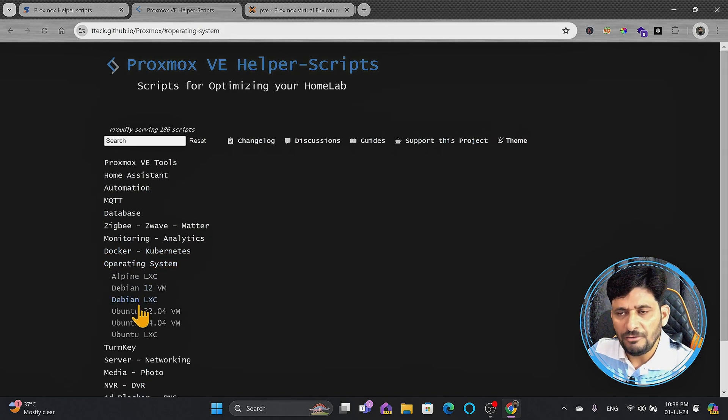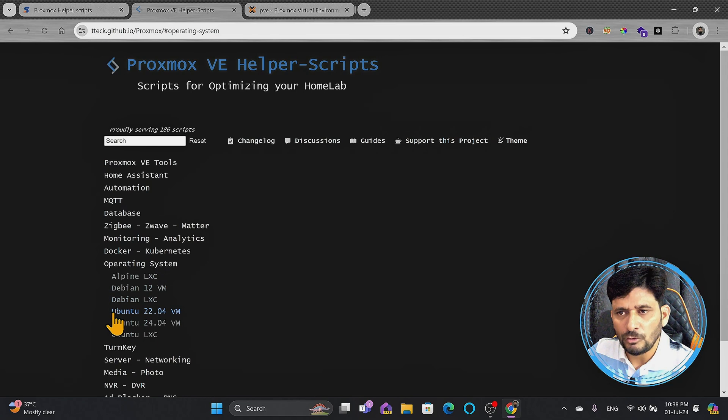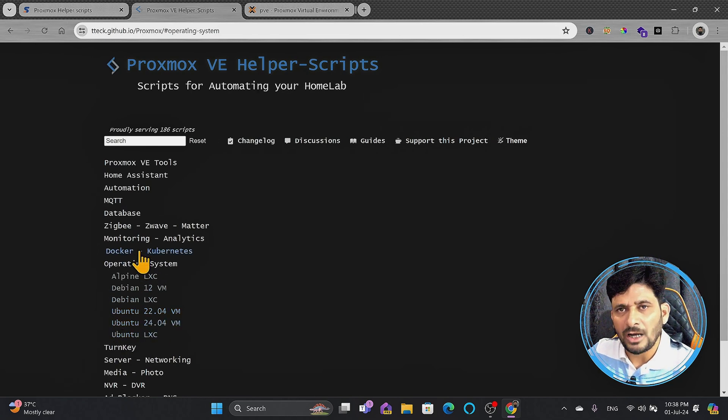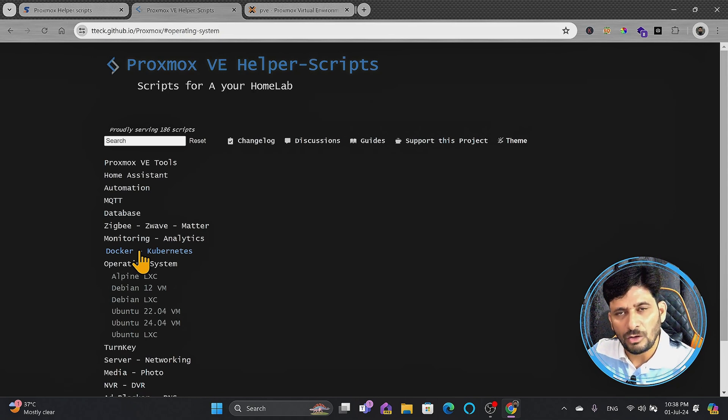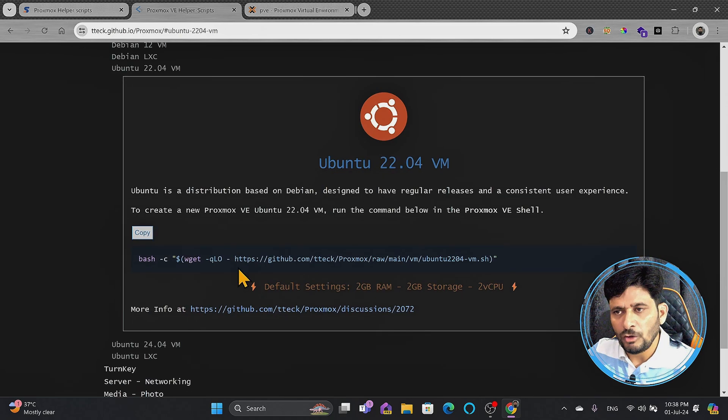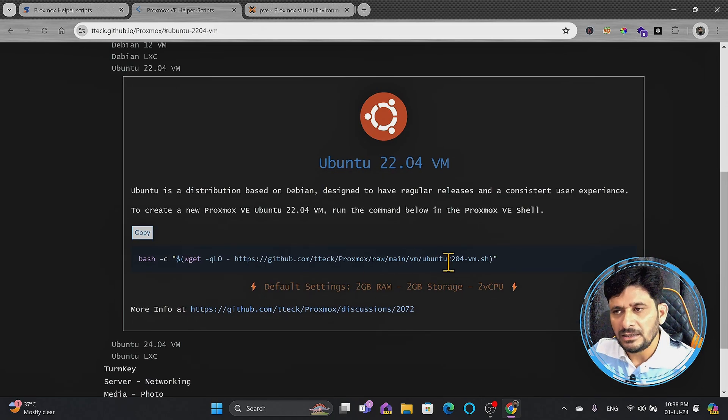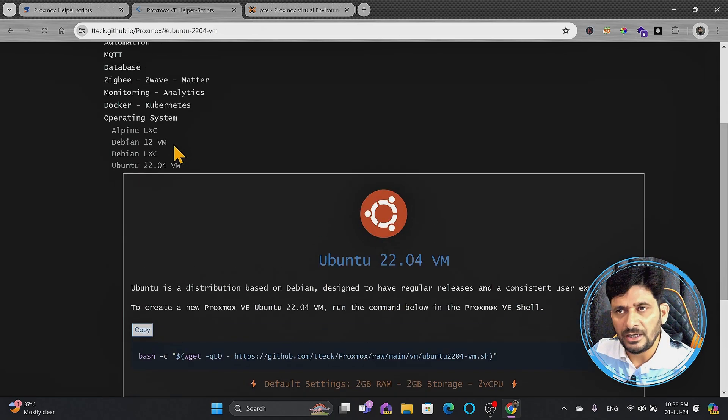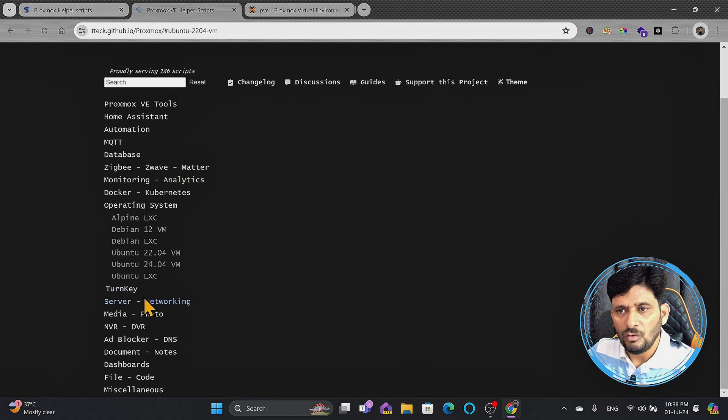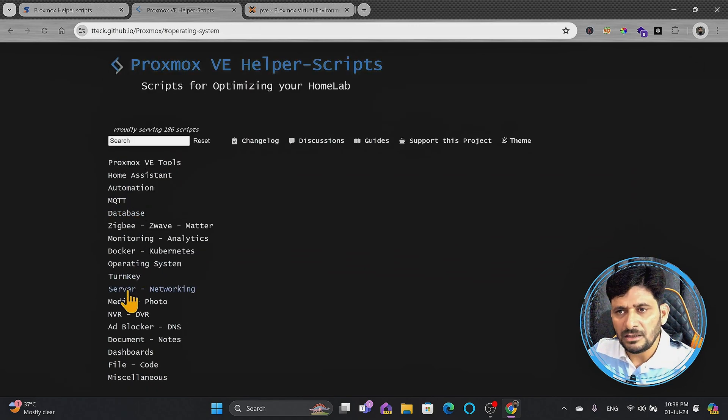Then operating system, if you want to directly install, for example, Ubuntu 22.04 or Ubuntu 24.04 as a VM. Instead of downloading ISO image and installing it and configuring it, you can simply choose this particular command, it will automatically download the Ubuntu 22.04, install it, and keep it ready as a virtual machine.